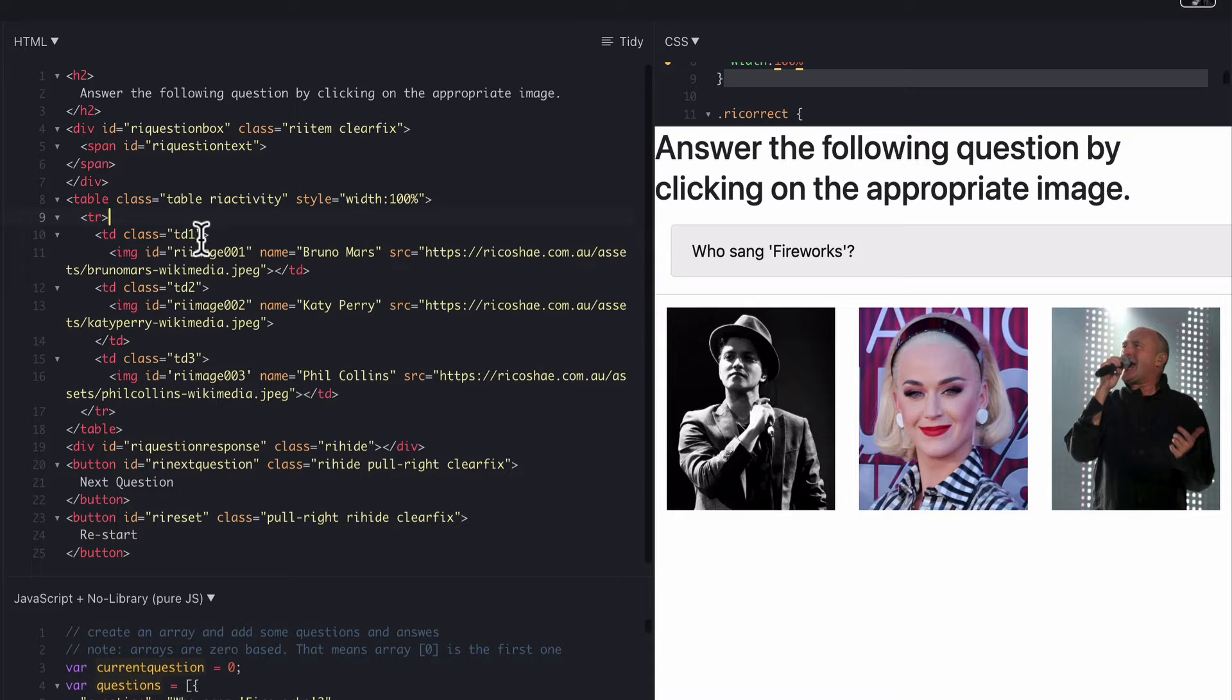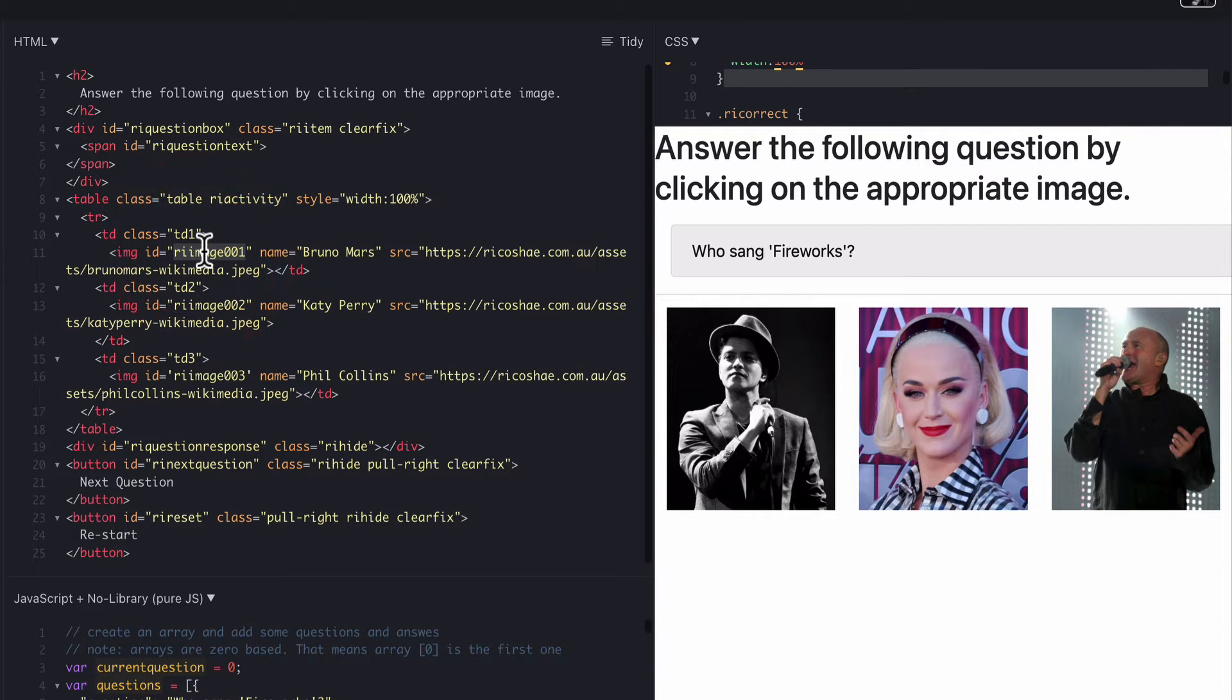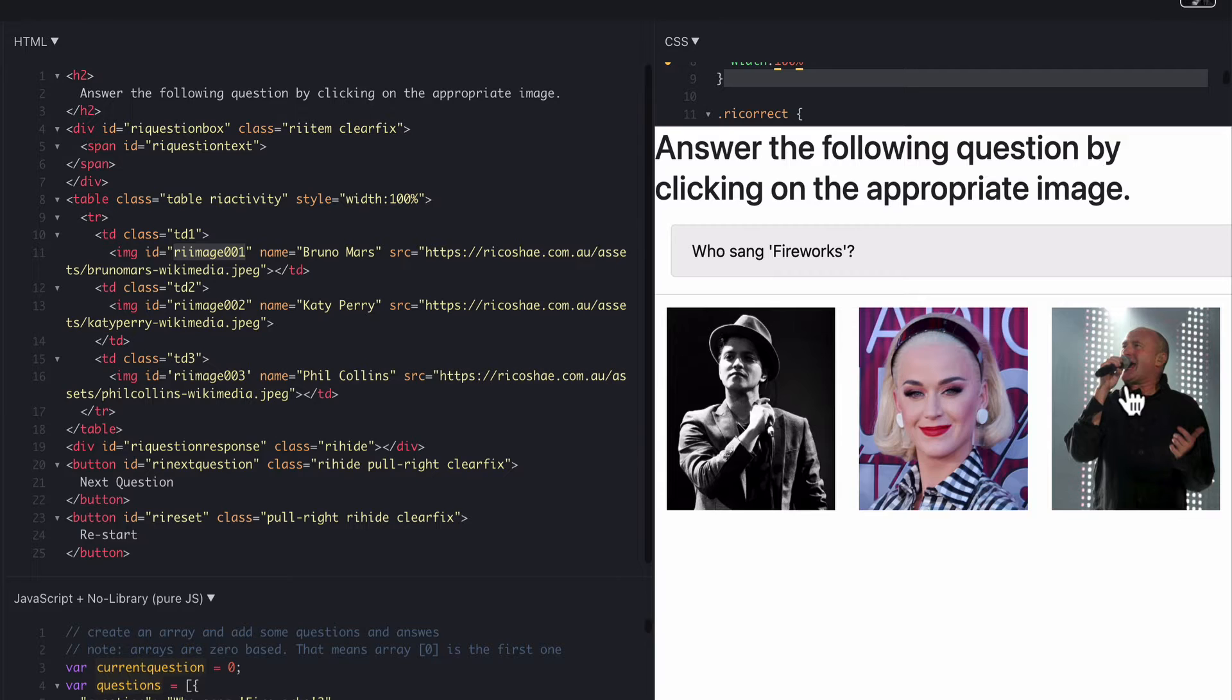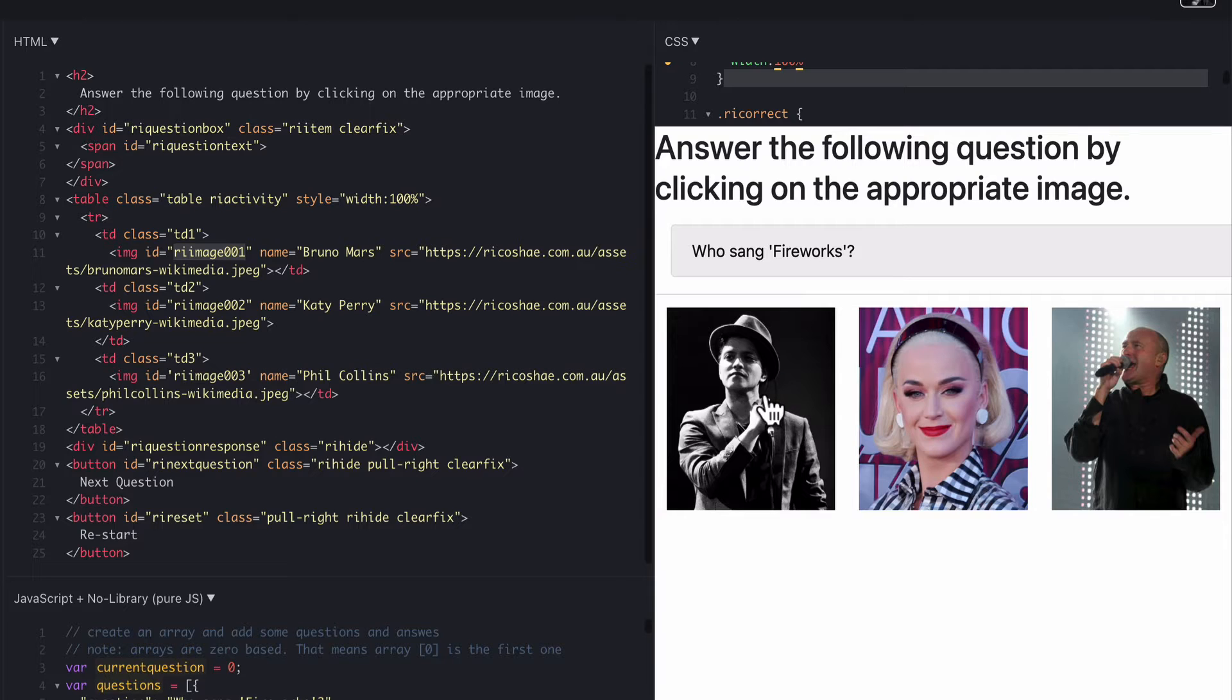I've also grabbed a class TD1 and applied that to the each cell. I've added an ID to each image. There's our first image which is Bruno Mars. Our second image Katy Perry. Third image is Phil Collins. These are all from Wikimedia so they're public license images.